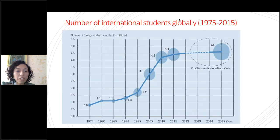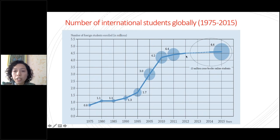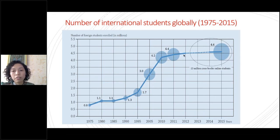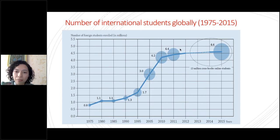This graph just shows you, to give you a global picture, how the number of international students globally has increased since 1975. The great increase was from 1995 — there was a huge jump. From the year 2010, the increase has been continuing but on a more moderate rate. This is basically explained by the development and expansion of online study programs. Right now the forecasts are that it's still going to continue like that, especially with Corona, where online studying has become the main thing.